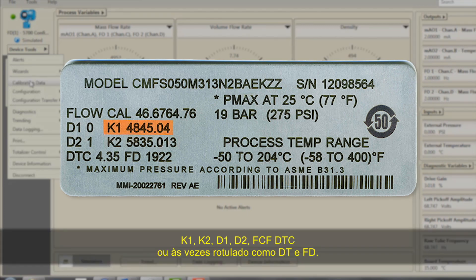The parameters to record are: K1, K2, D1, D2, FCF, DTC (sometimes labeled as DT), and FD.